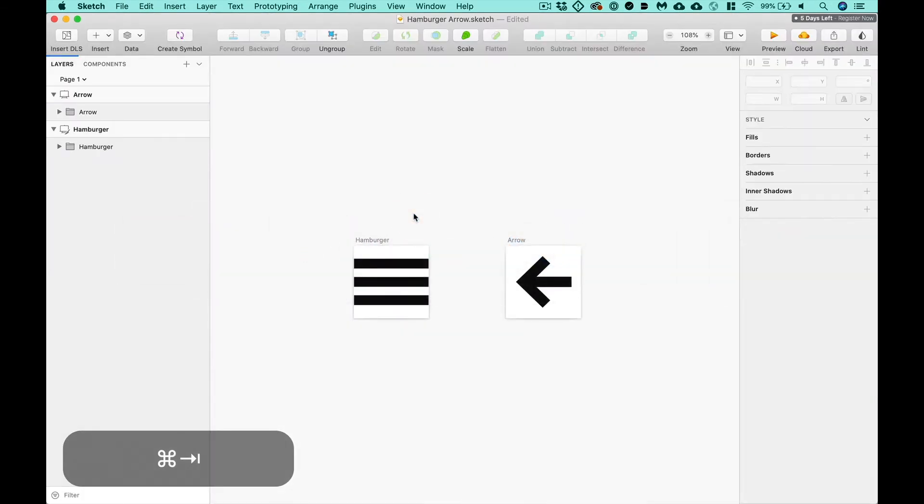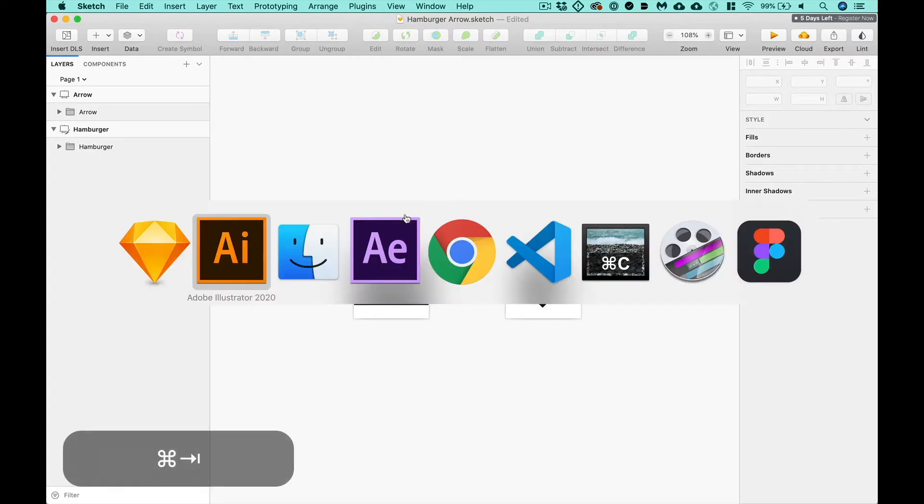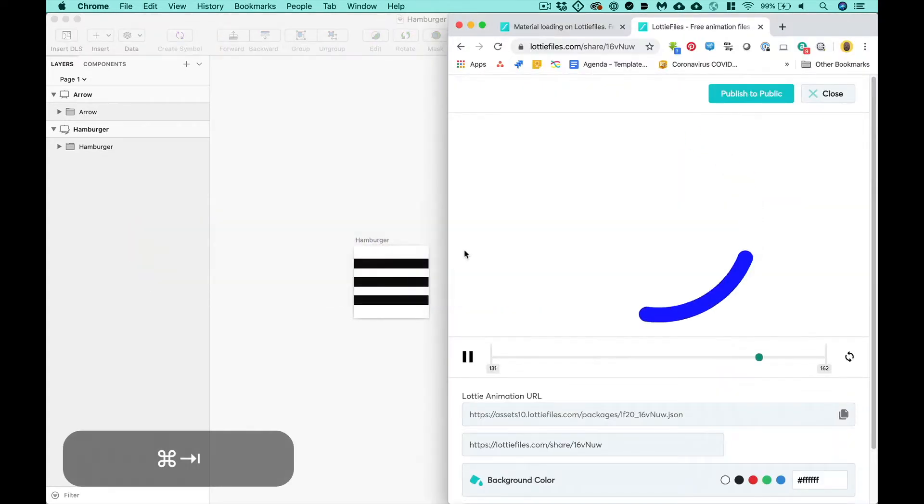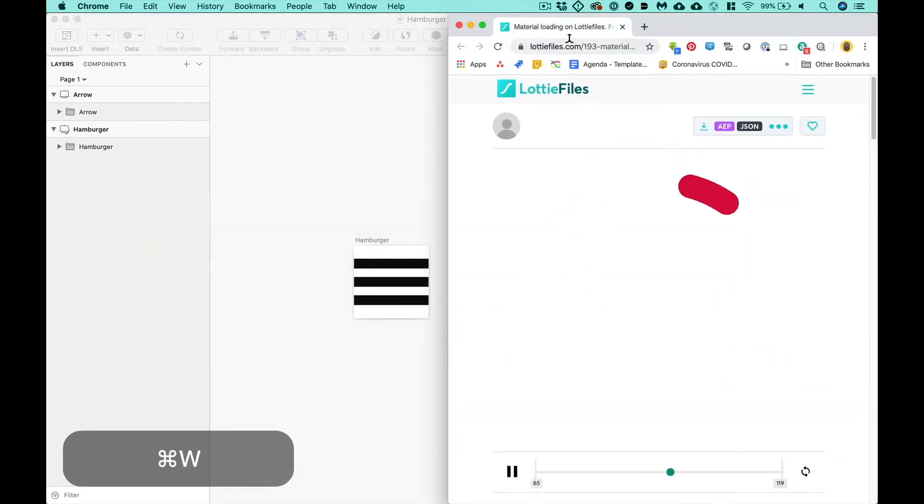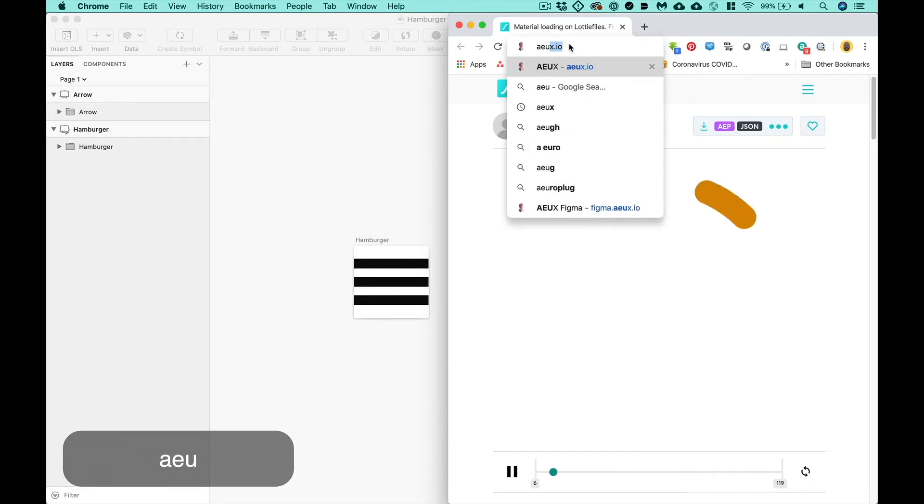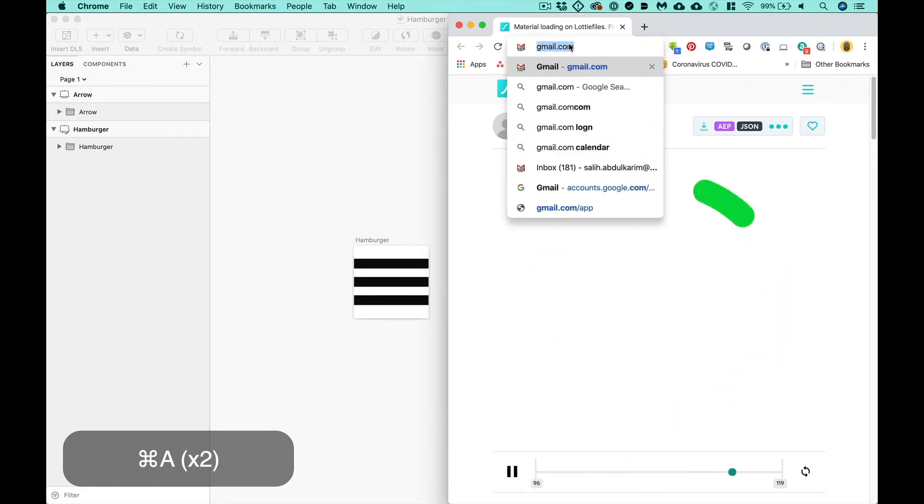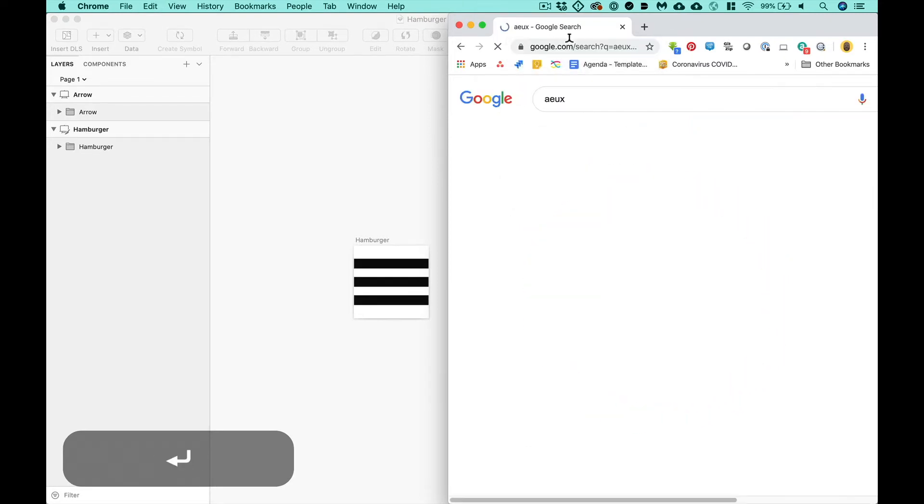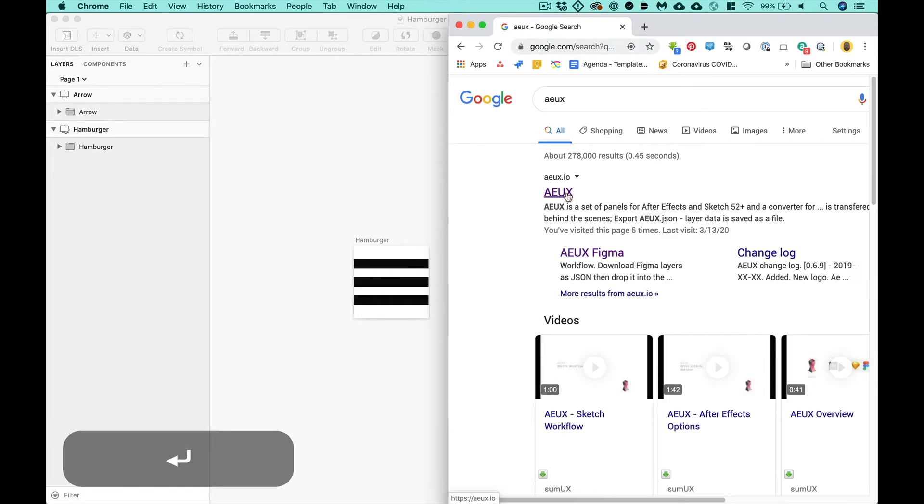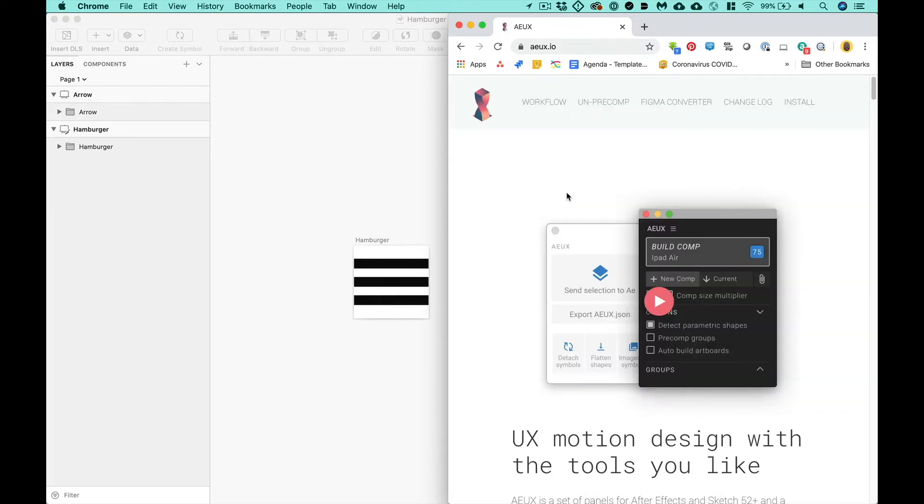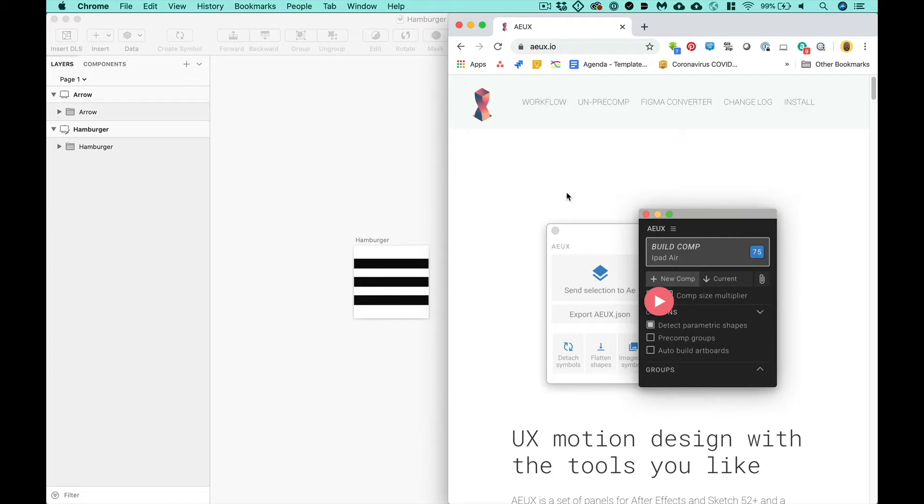The new school way is to use a plugin called AEUX. If you go to AEUX.io or you just Google search AEUX, it should be the first result. This tool allows you to send vector assets directly from Sketch right into After Effects. It's very similar to Overlord. Actually, it was made by Adam Ploof, the same guy who made Overlord. That guy's a freaking genius.